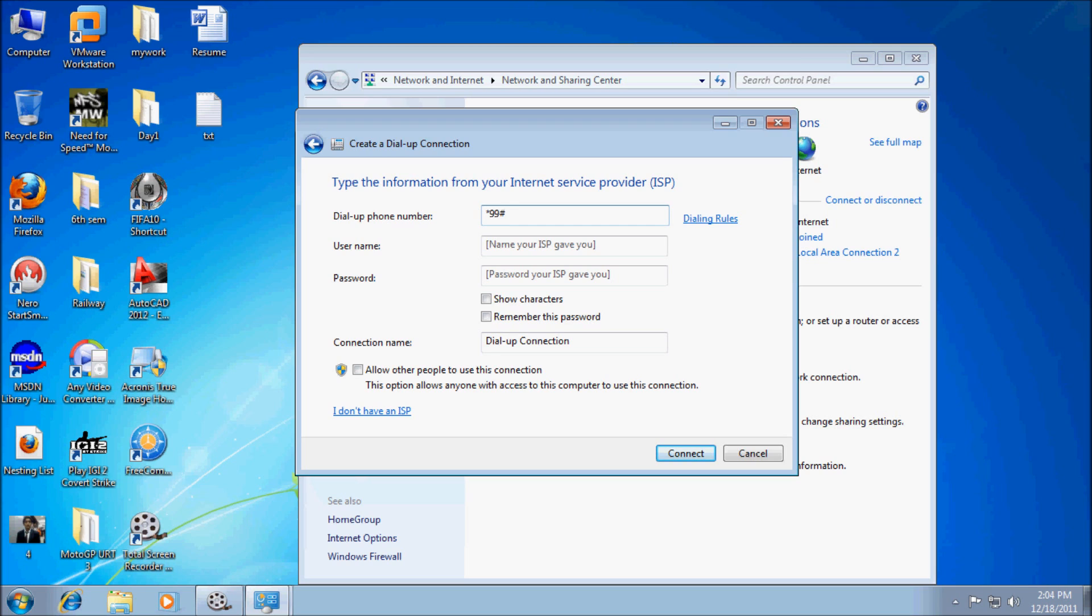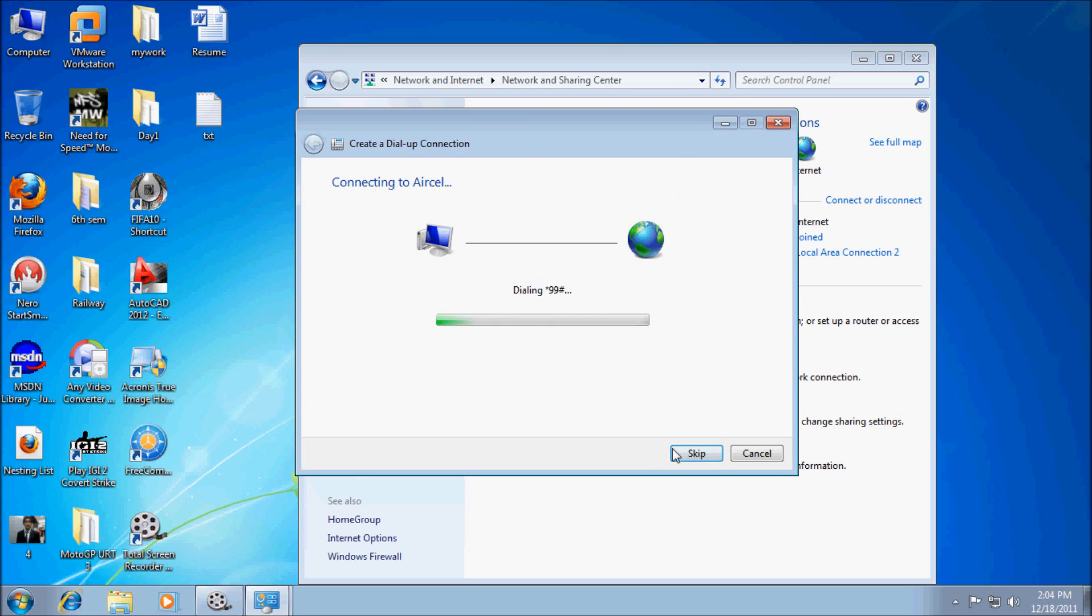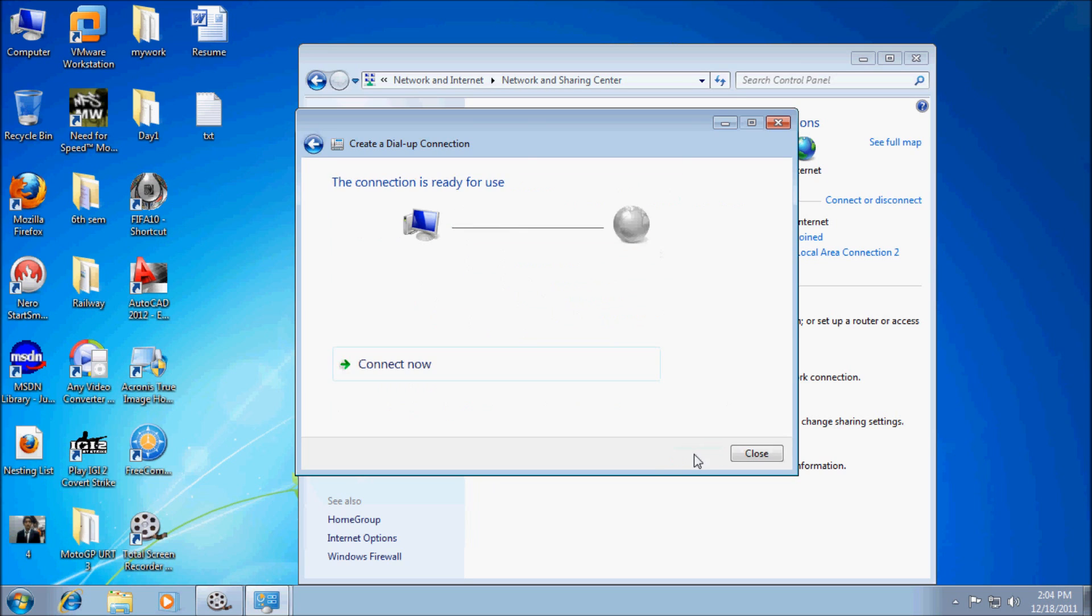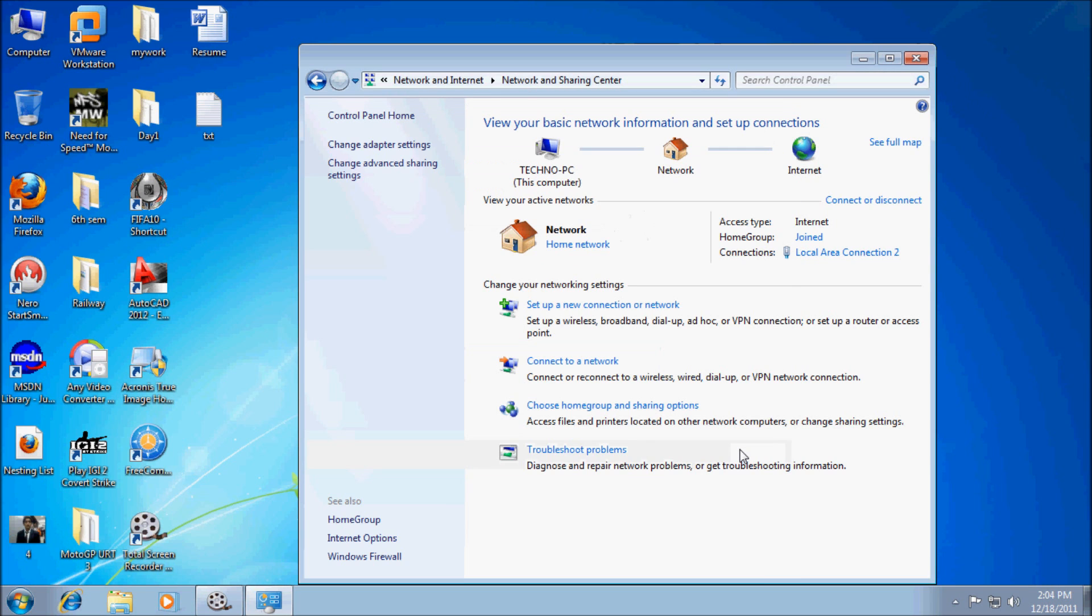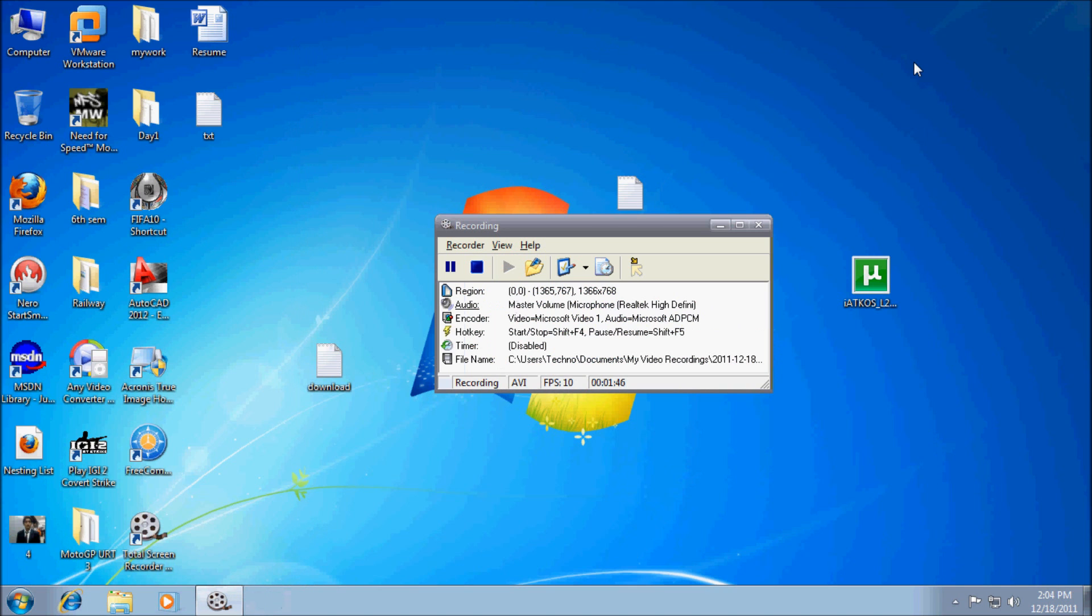Username and password can be anything. Connection name, let's keep anything, for my case Aircel. Click Connect. Click Skip for the time being. We have to create an interface between mobile and the PC.